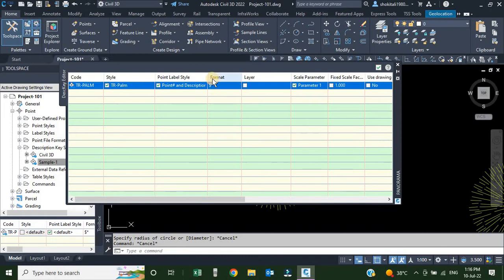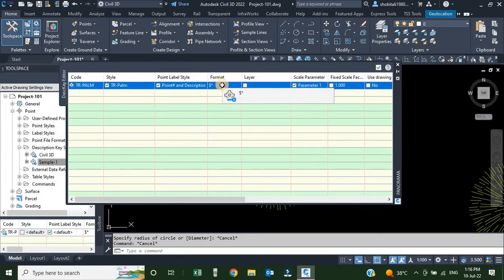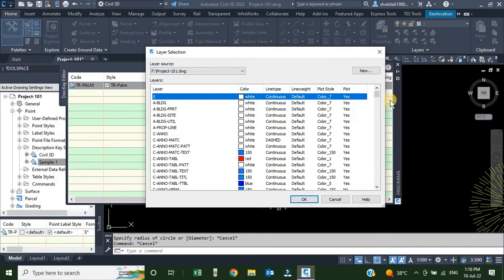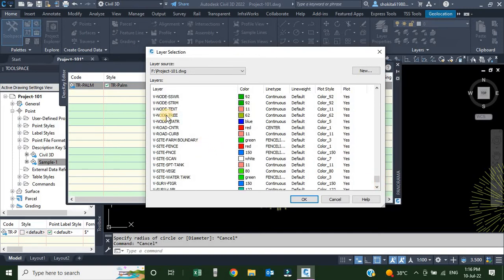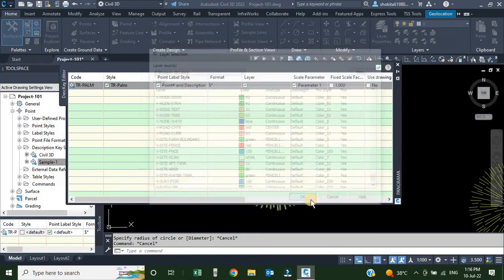Next is the Format field. Format controls the display of the description. Right now it uses a dollar-sign asterisk ($*), meaning it will read the description key and display it as-is with the point label style. If you don't want to display TR-PALM, you can write whatever description you want to display instead. Next is the Layer — we will change it. I'll click the box and select v-node-tree from the layer dialog, then click OK.